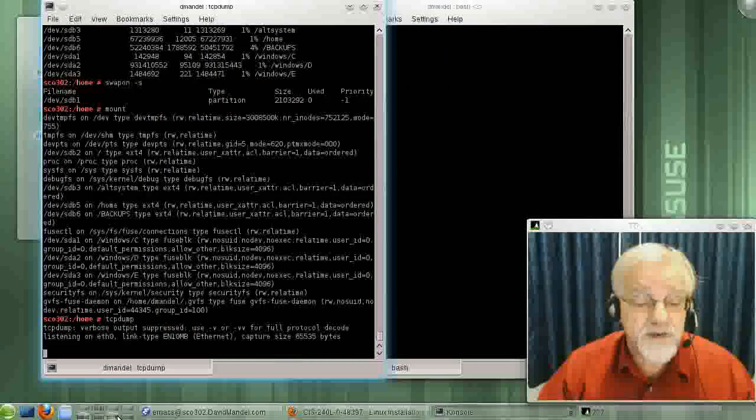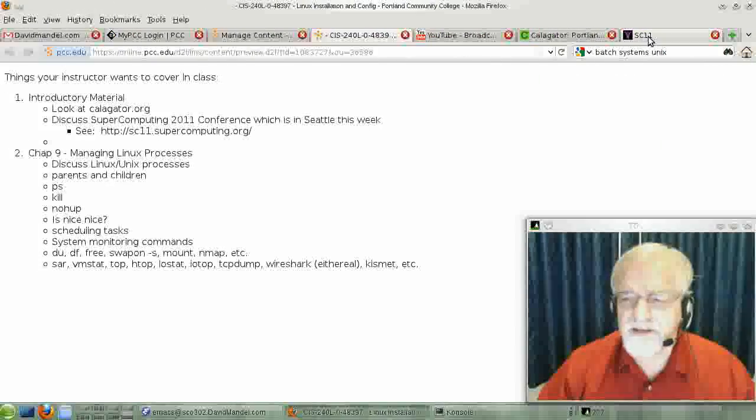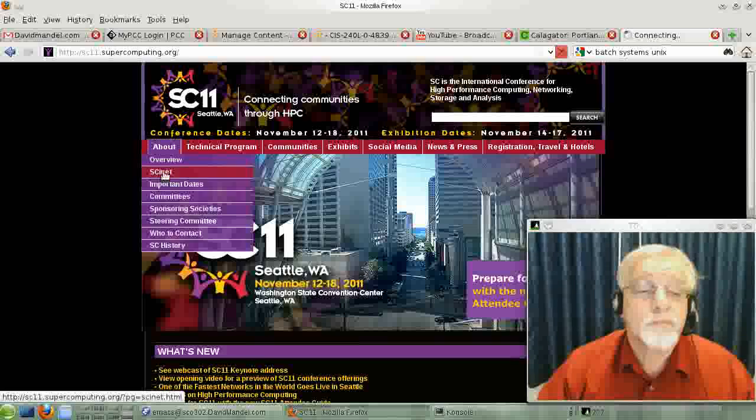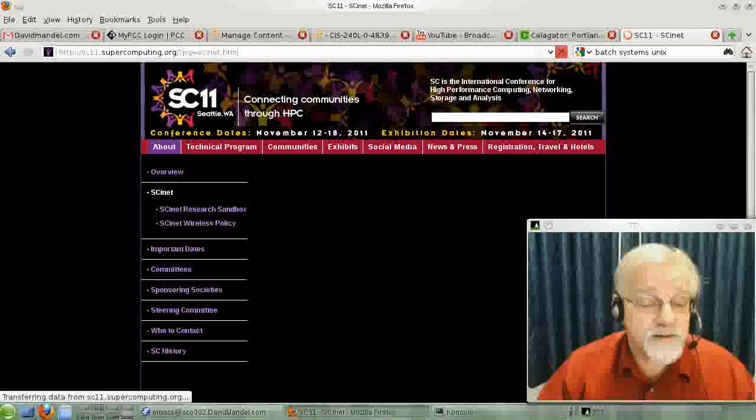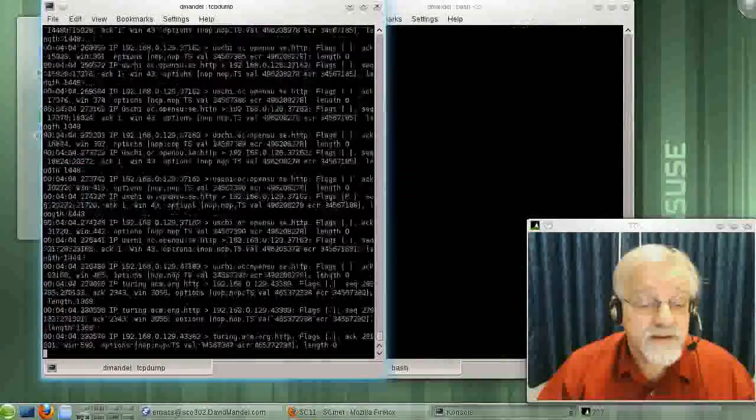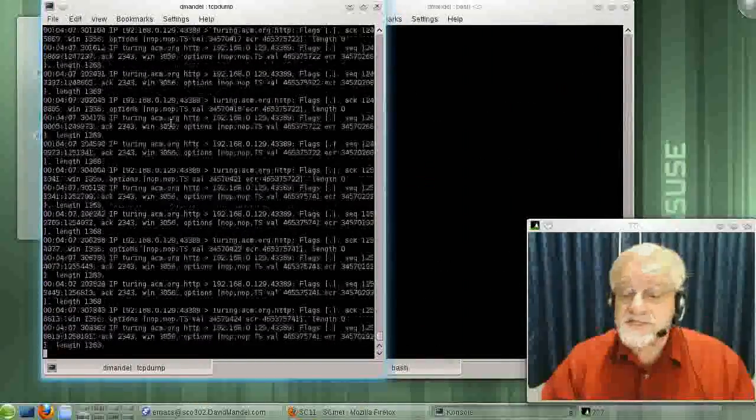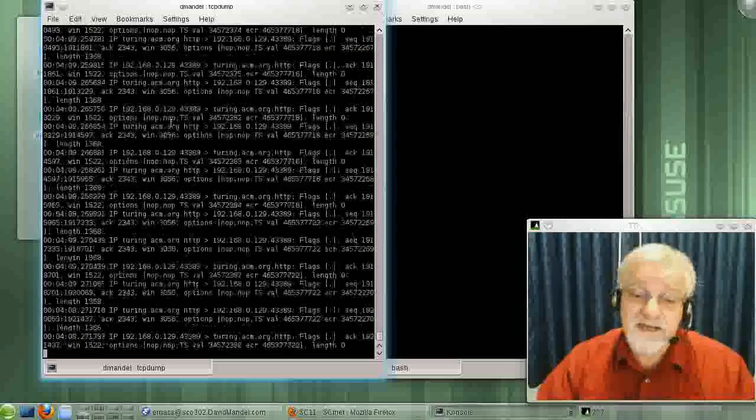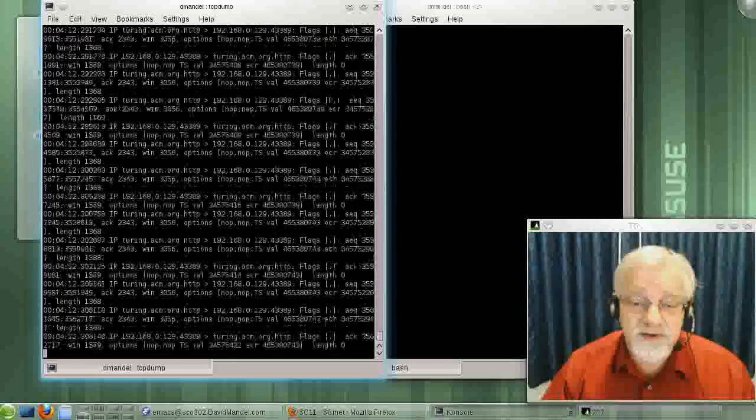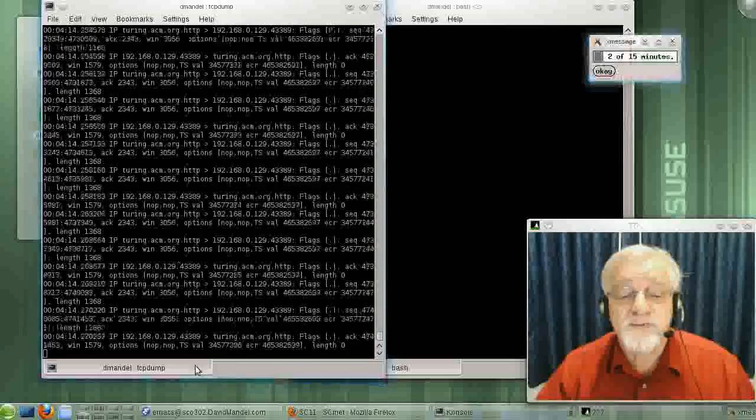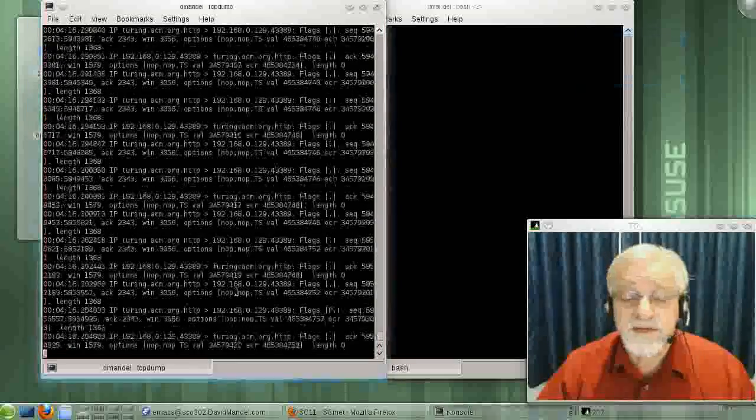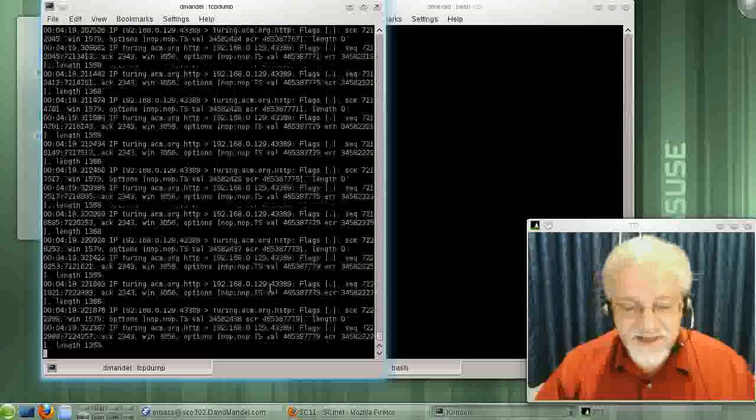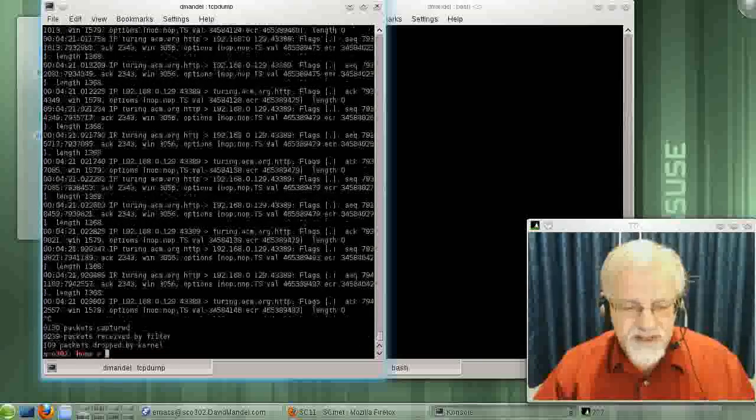Right now there doesn't seem to be much. Let's see... There we go. So it just dumps everything that goes in and out of your network, which means you don't have a lot of security because you can read anything going in and out of your network. That's one reason we encrypt traffic.